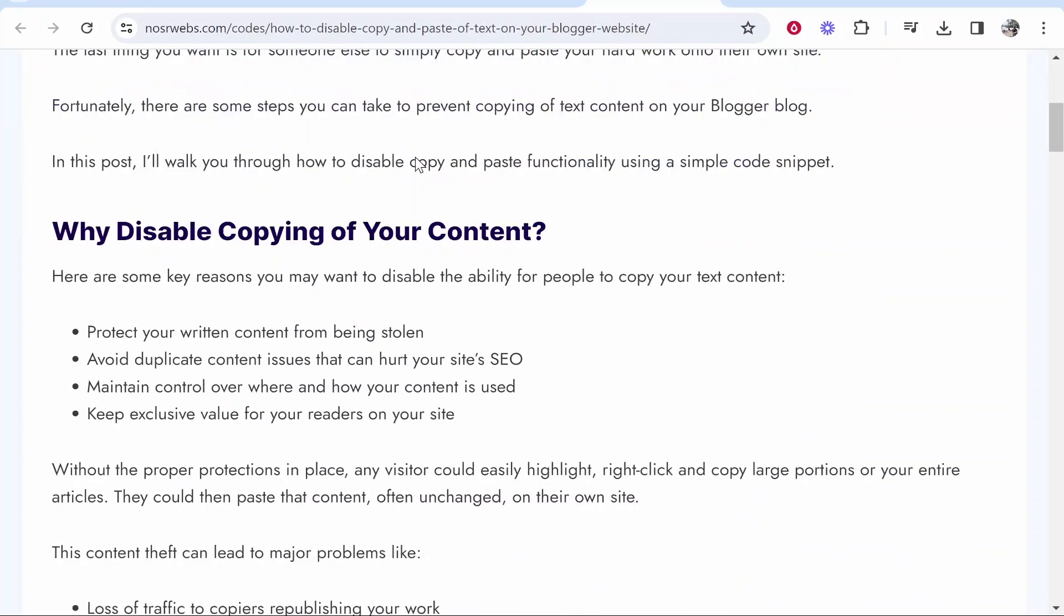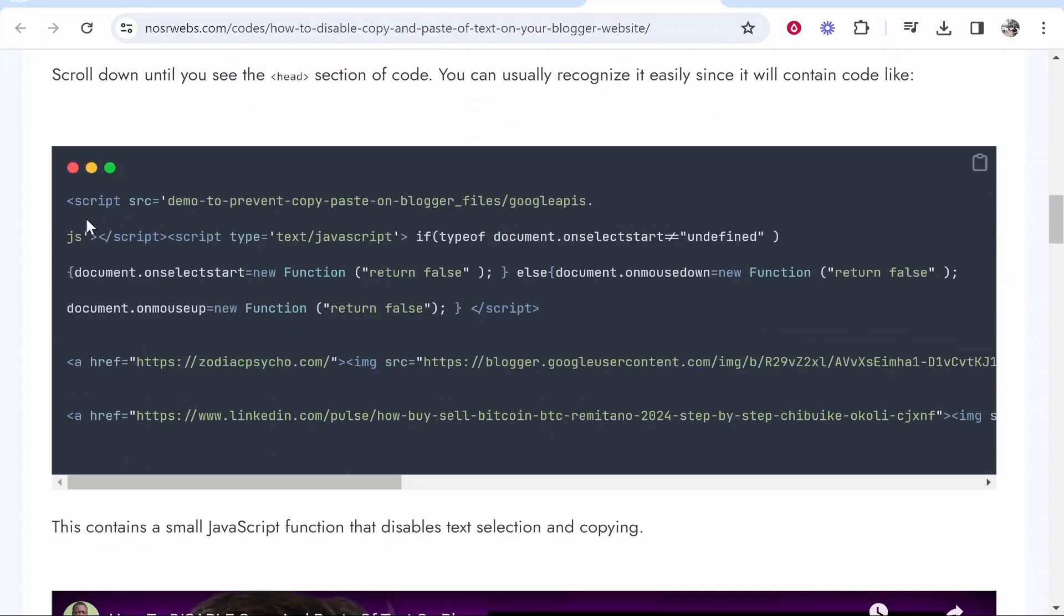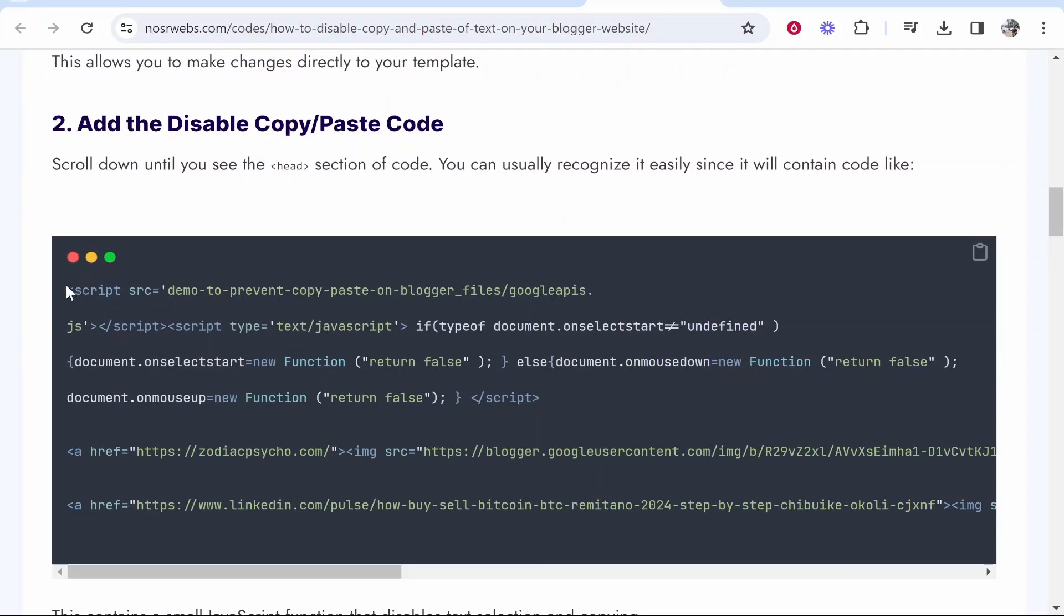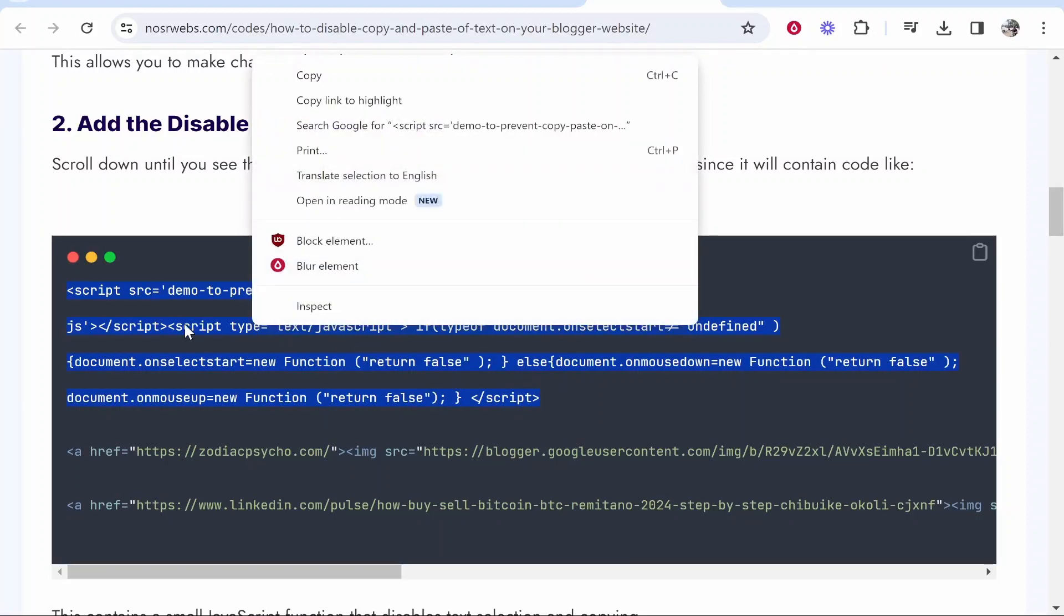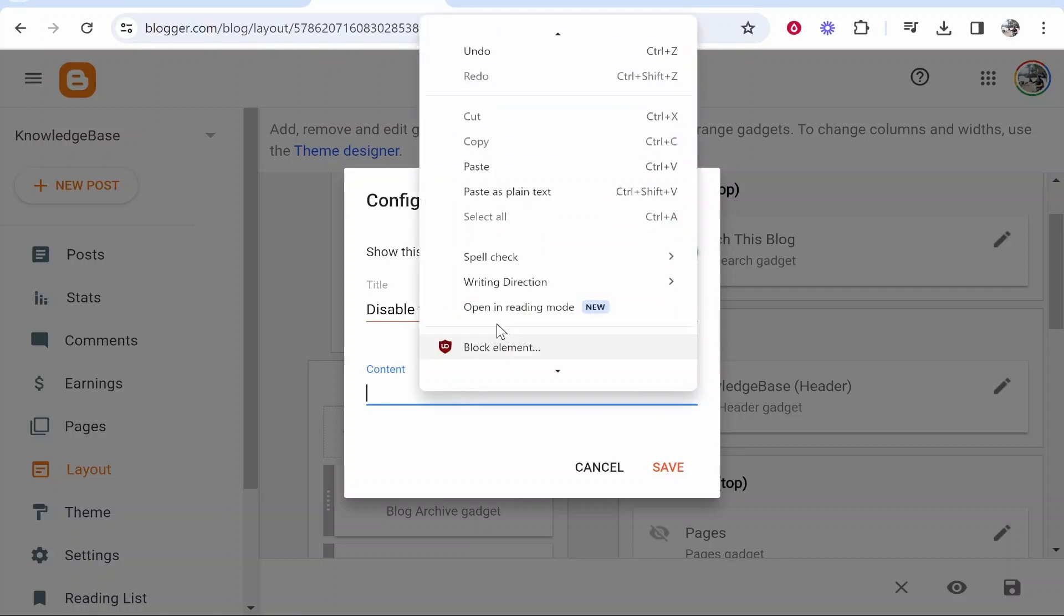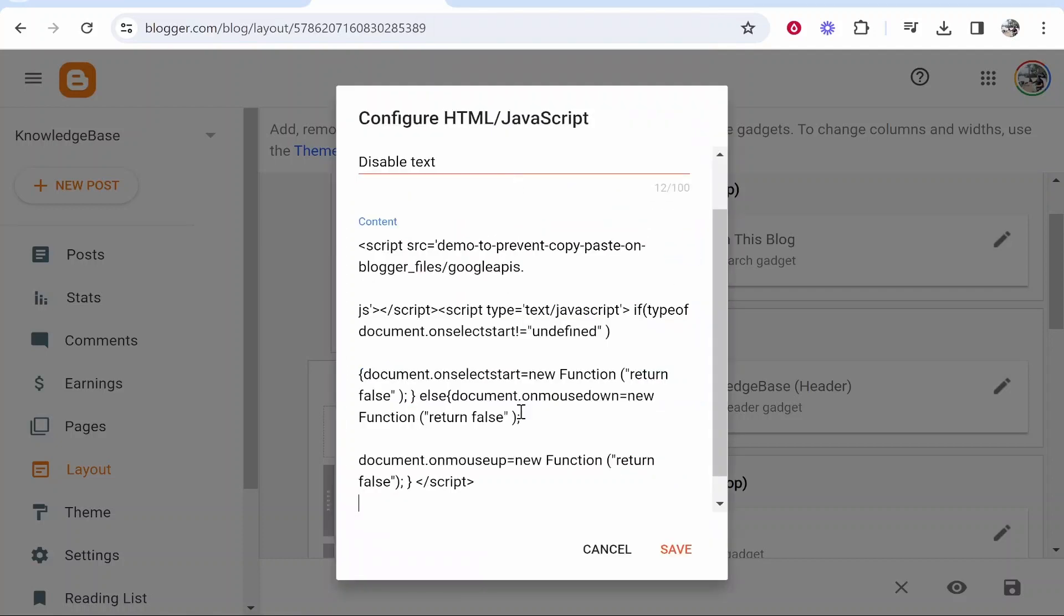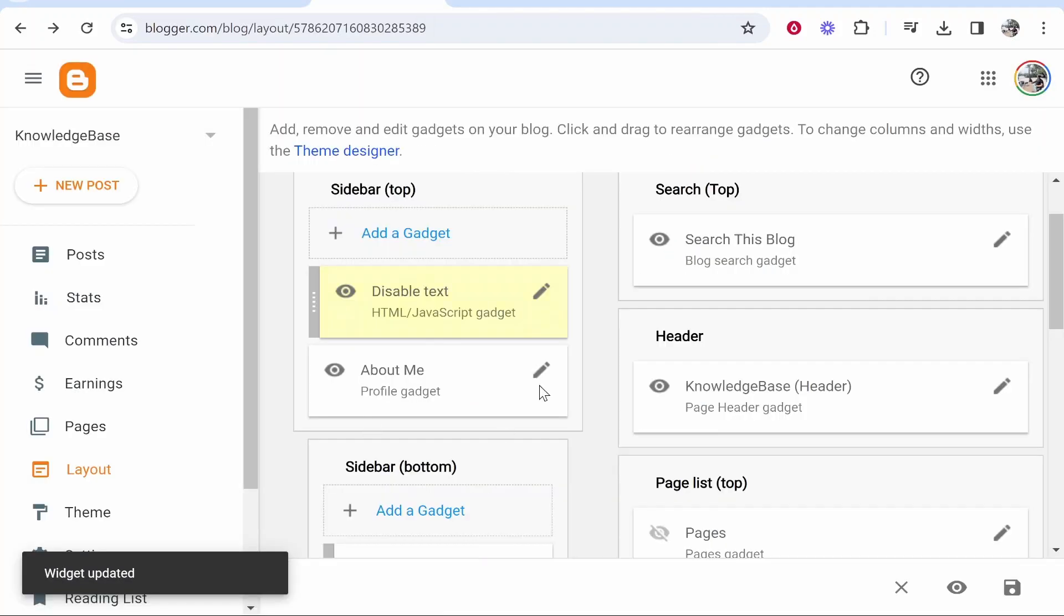Come to this URL, scroll all the way down, and copy this code from the start to the end of the script. It should be four lines. Copy the code, go to content, paste in that script, and click save.